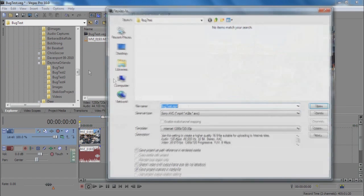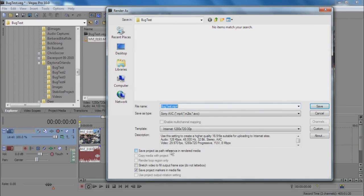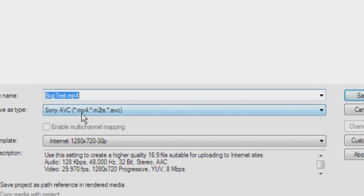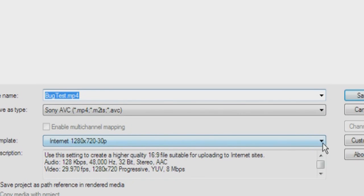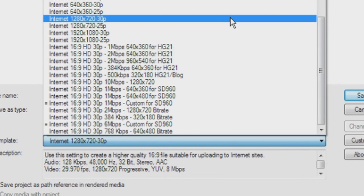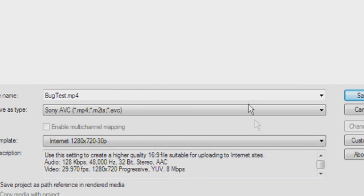Now when we render, we will choose the Sony AVC encoder, and we will choose the 1280 by 720 30p template that is furnished with Vegas.